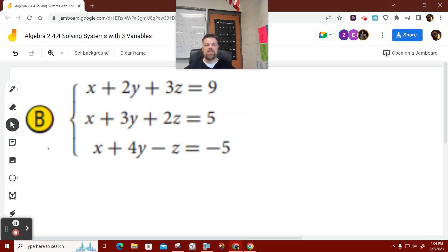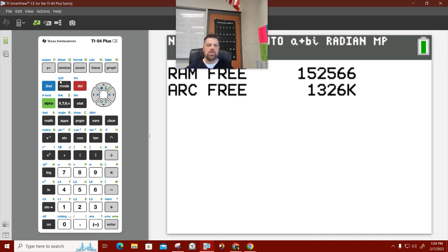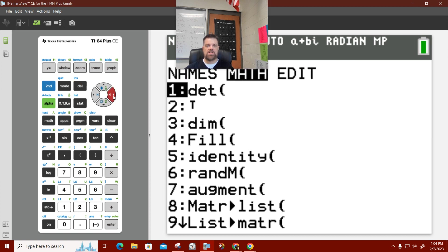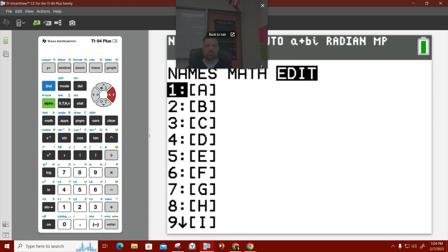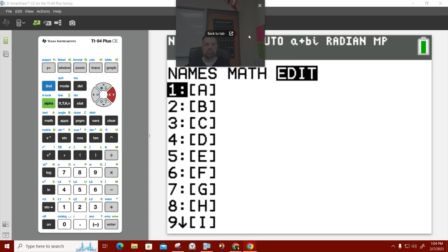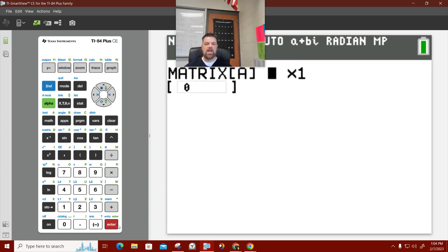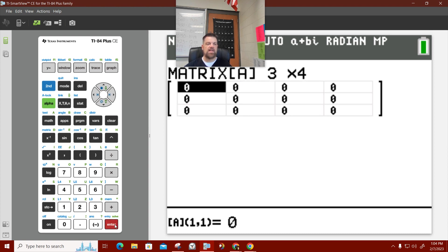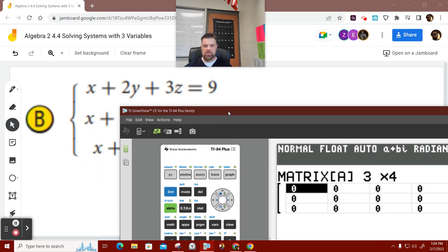So, we need to enter this in our calculators. We're going to do the same thing that we did yesterday. We're going to go to second matrix, and then I'm going to edit that. And I'm going to edit A. It's a 3 by 4, so I'm going to hit a 3 here, and then I'm going to hit a 4 here. Now, when I hit enter, I've got to enter in these numbers.